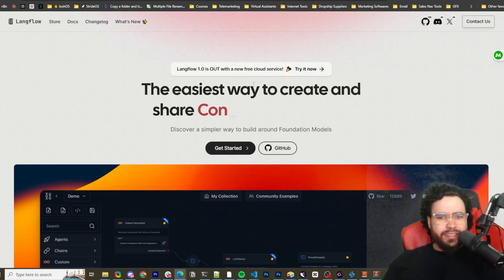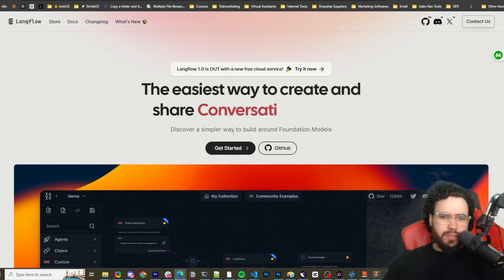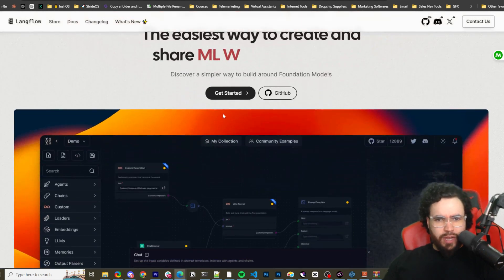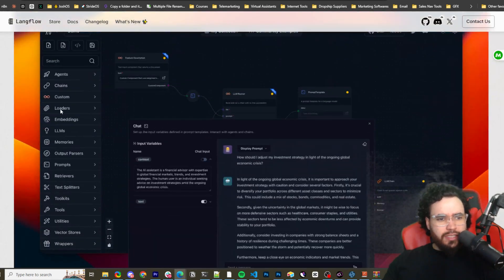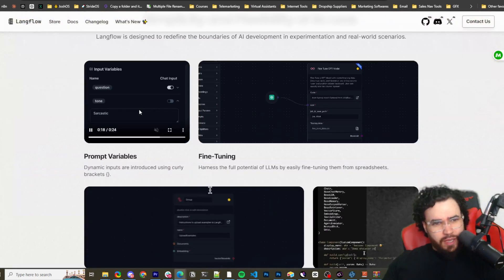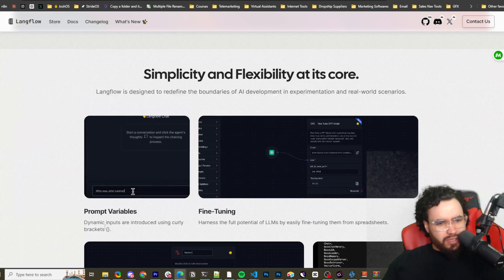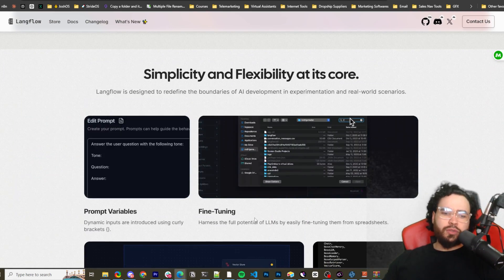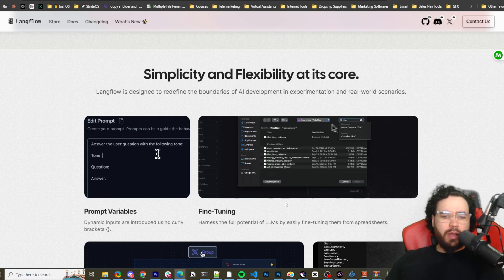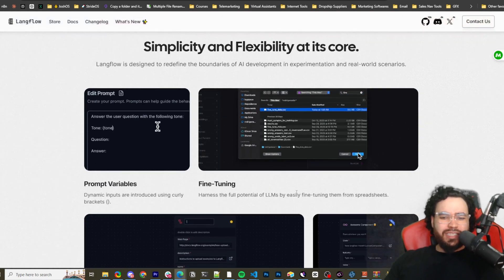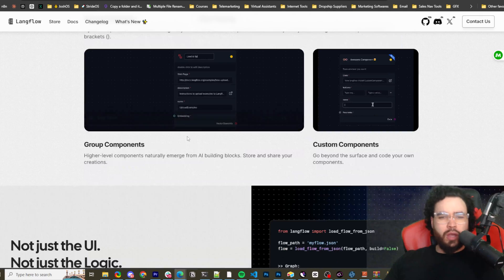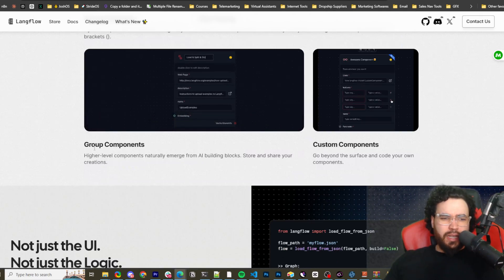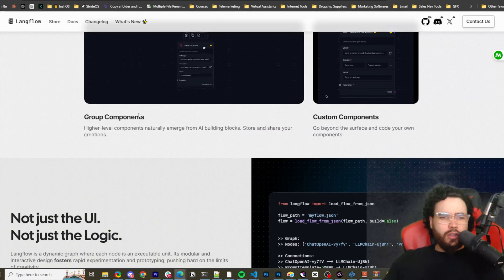So the easiest way to create and share conversational AI. Discover a simpler way to build around foundational models. All right, so we can kind of see the UI. They have a really nice UI. I like the feel of it. You can see prompt variables. Dynamic input are introduced using curly brackets.